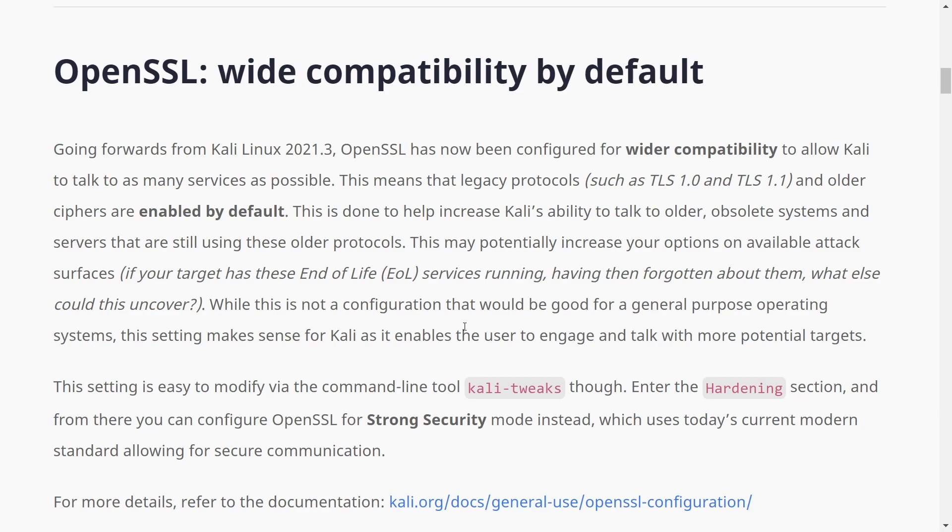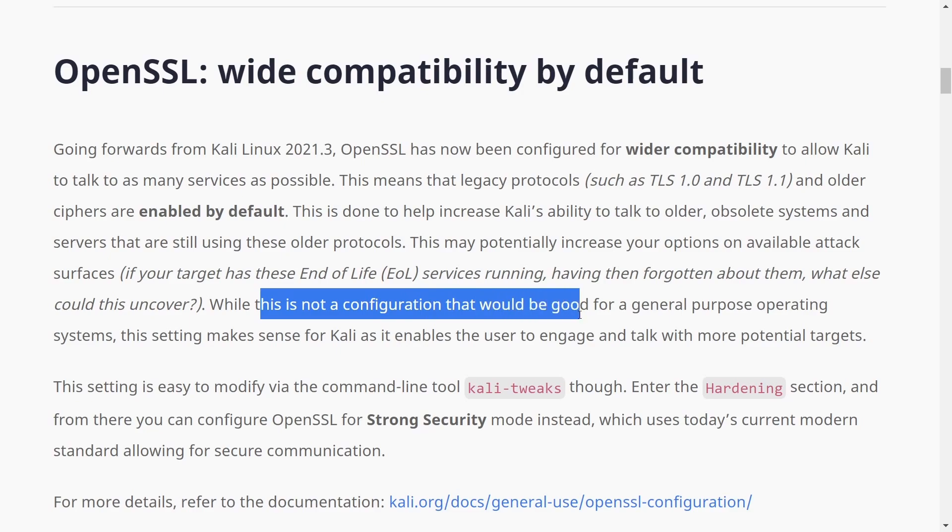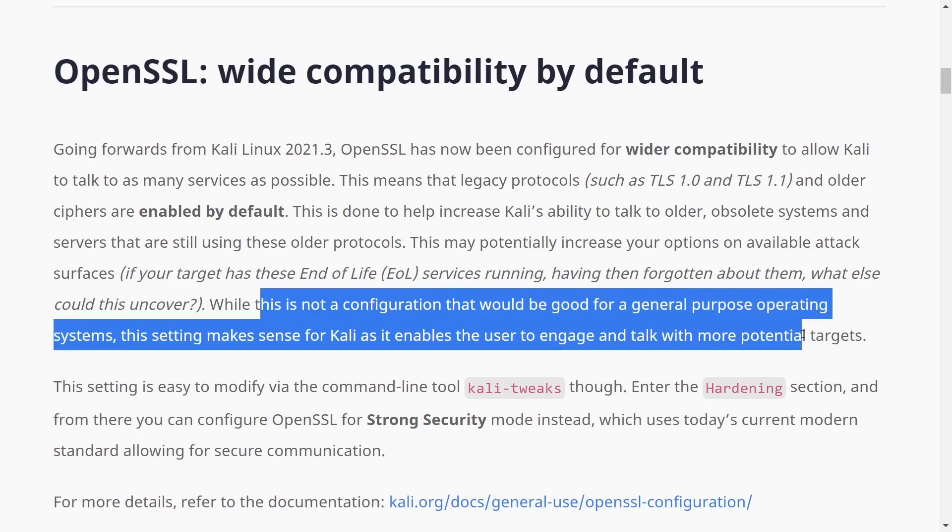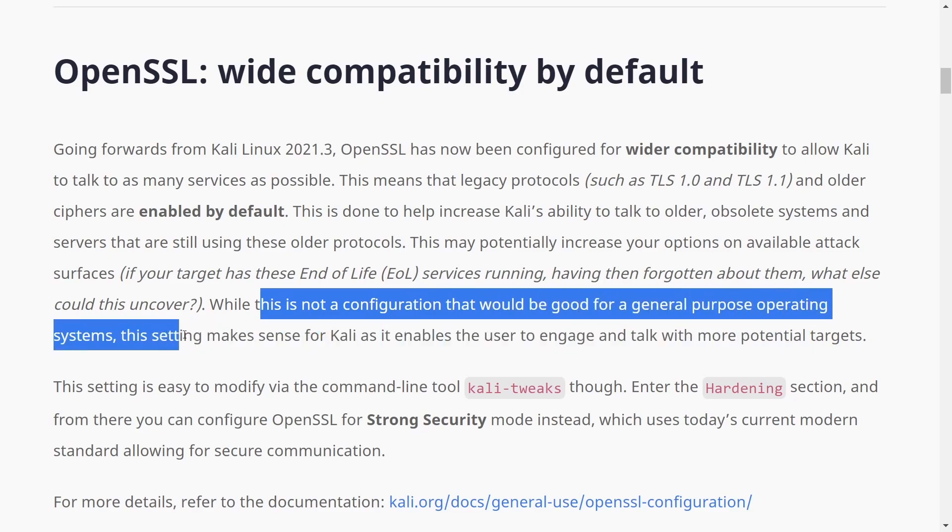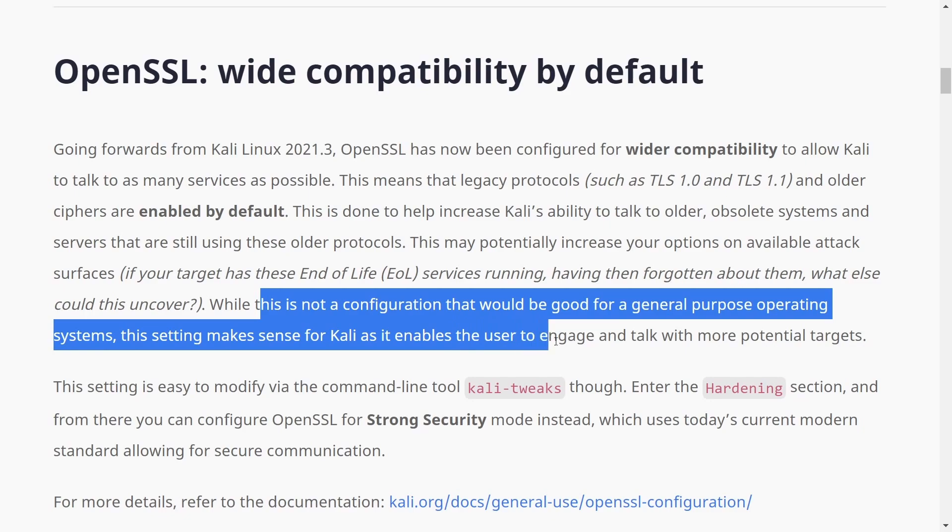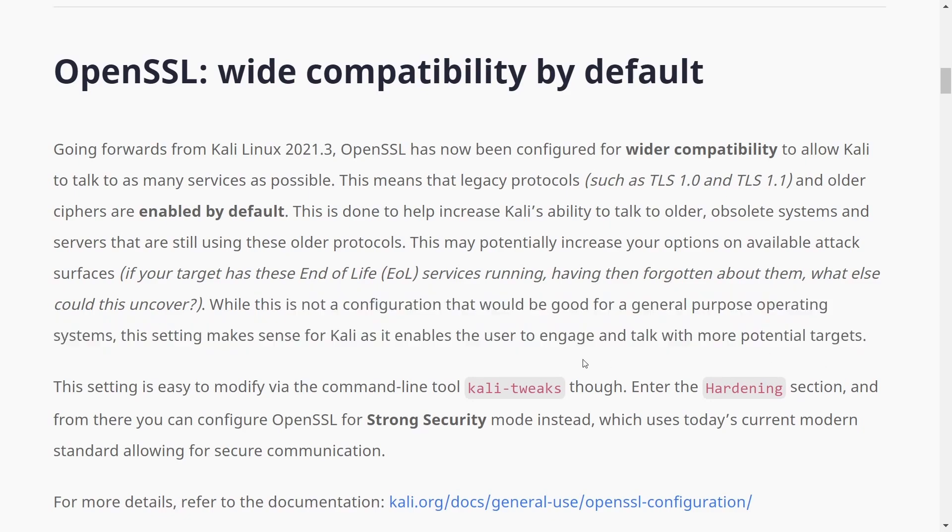So Kali's capability to talk to older protocols is in fact still supported, although that can cause some increased vulnerabilities on your own system. So it says, while this is not a configuration that would be good for general purpose operating systems, this setting makes sense for Kali as it enables the user to engage and talk to more potential targets. So what Kali is saying is, yeah, this might not make sense for your general user, but for people who are using it for pen testing purposes, it makes really good sense to have, because that's a way to target vulnerable networks and protocols.